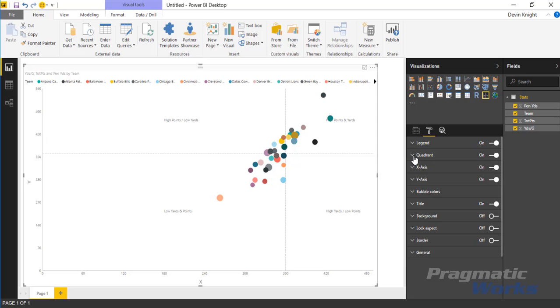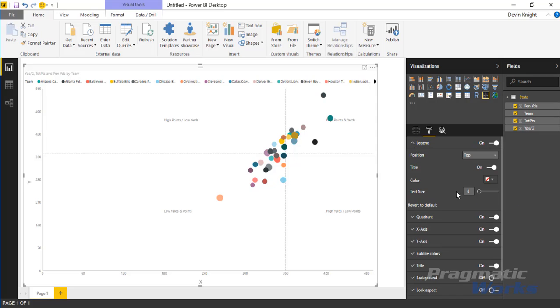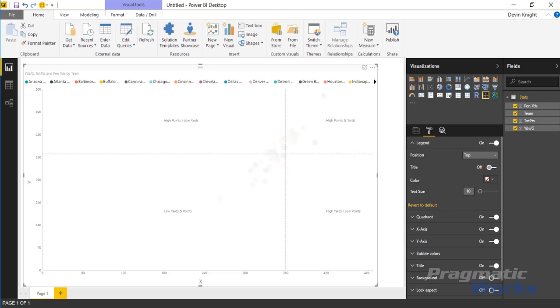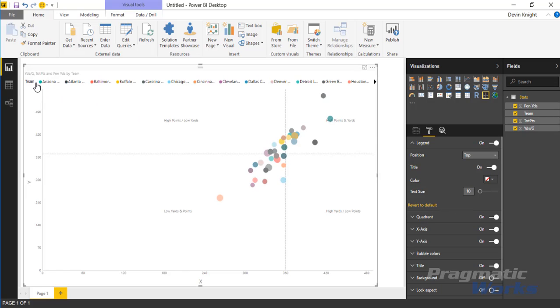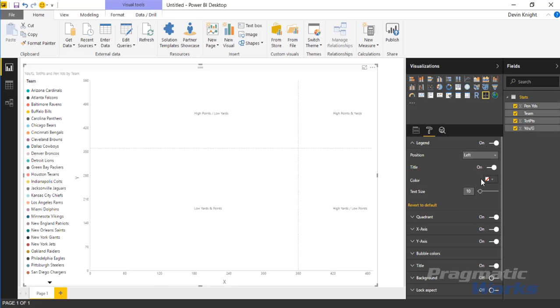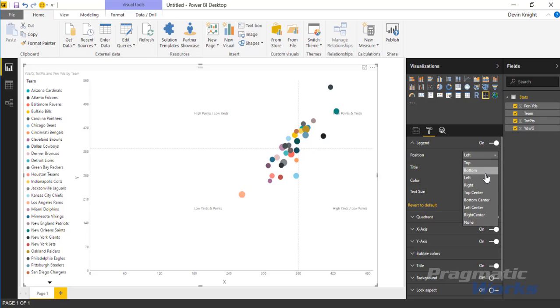Let's go back up to the legend. You can certainly do things like change the font size of the legend. Maybe I want to bump that up a couple points to a 10 point font. You can also get rid of the title if you don't want to have a title. You can also shift the location of the legend as well. Maybe this would make more sense as maybe a left legend or maybe a right legend.